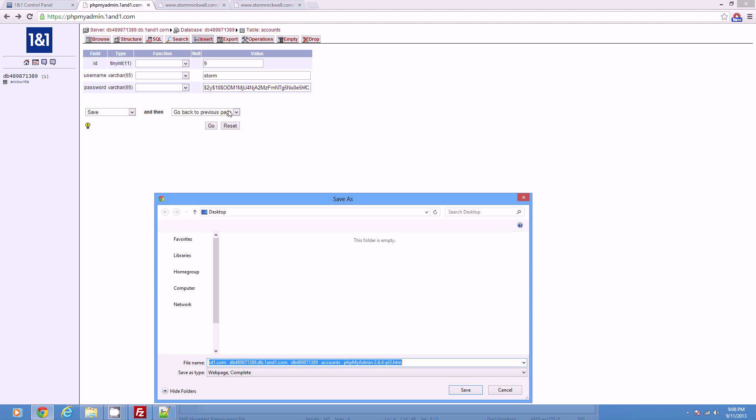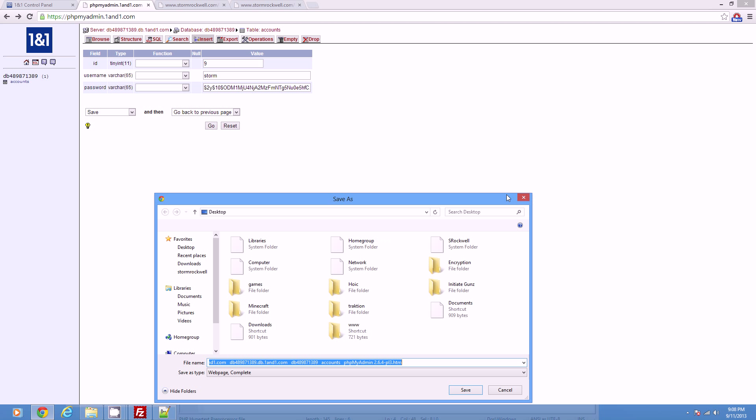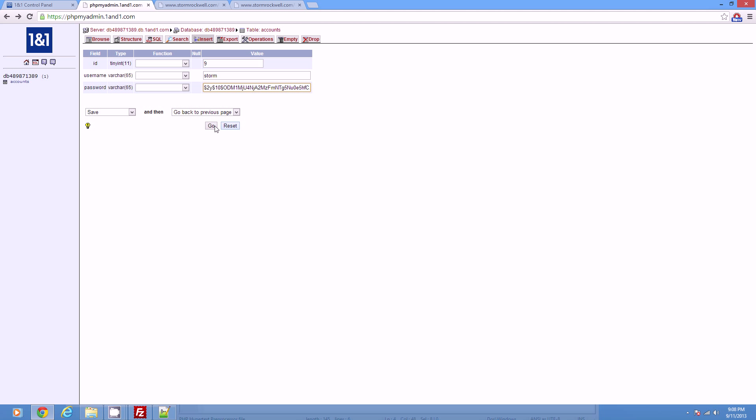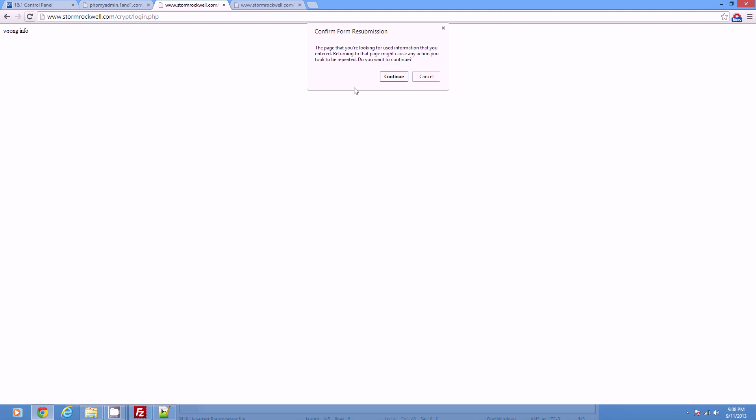But one thing that we do win by doing the salts, if they hack one password, they're not going to be able to get them all. Because every single salt changes for every single password, completely removing the ability for rainbow tables. Not completely. Just it makes them impossibly long and retarded. Right?